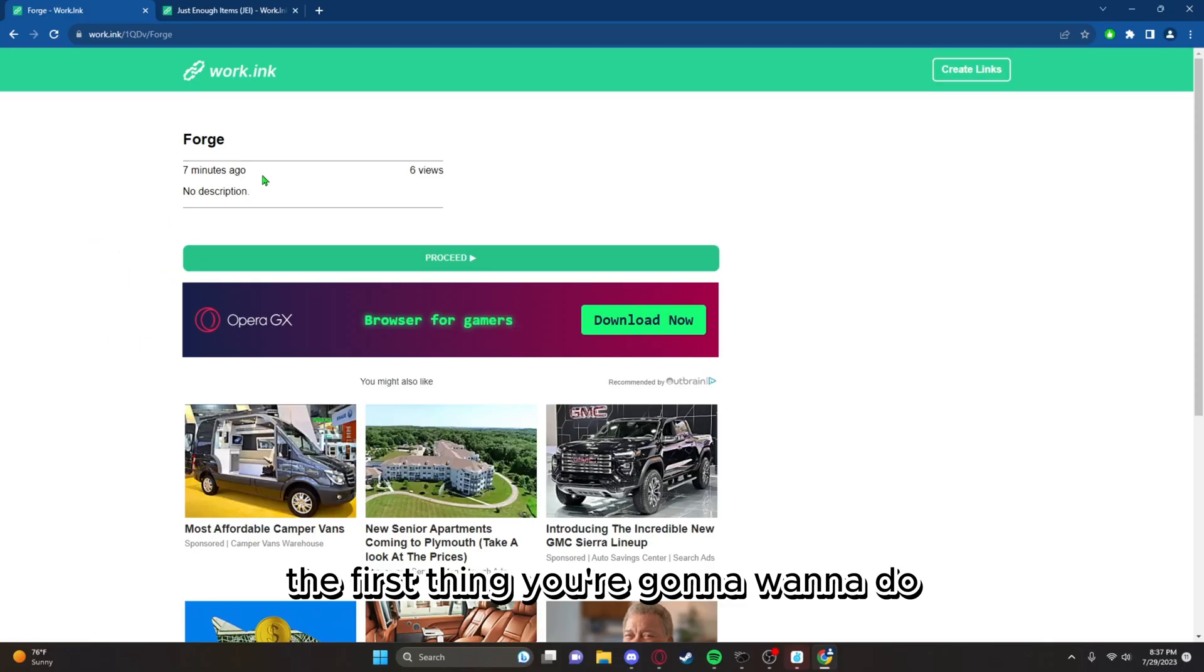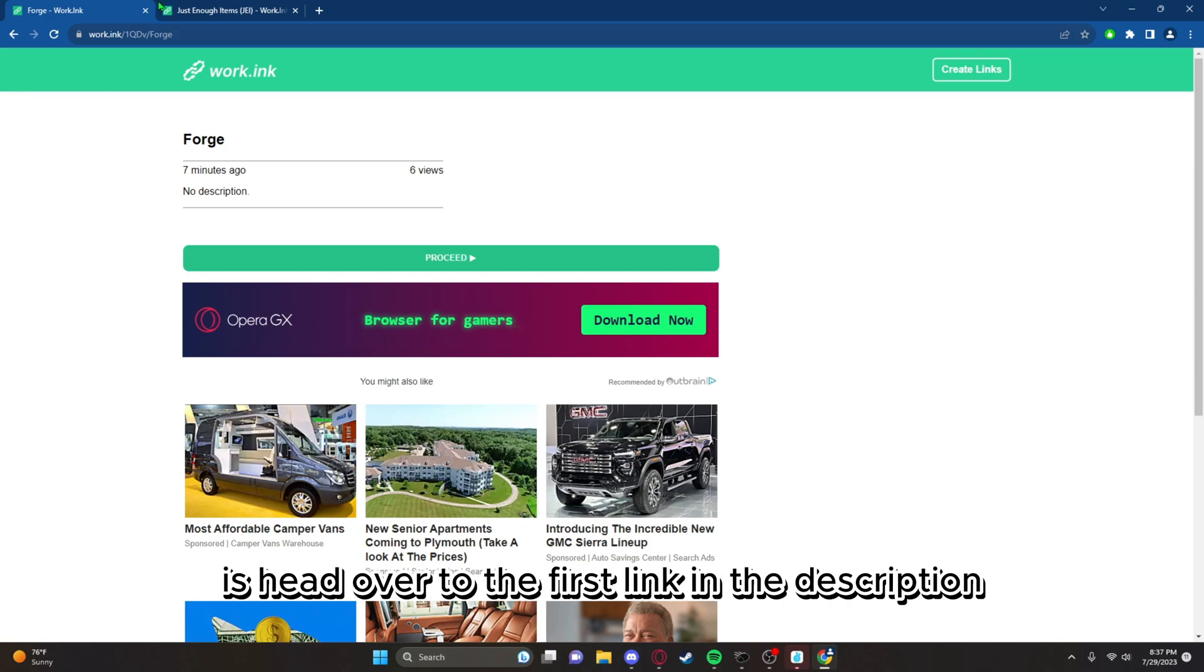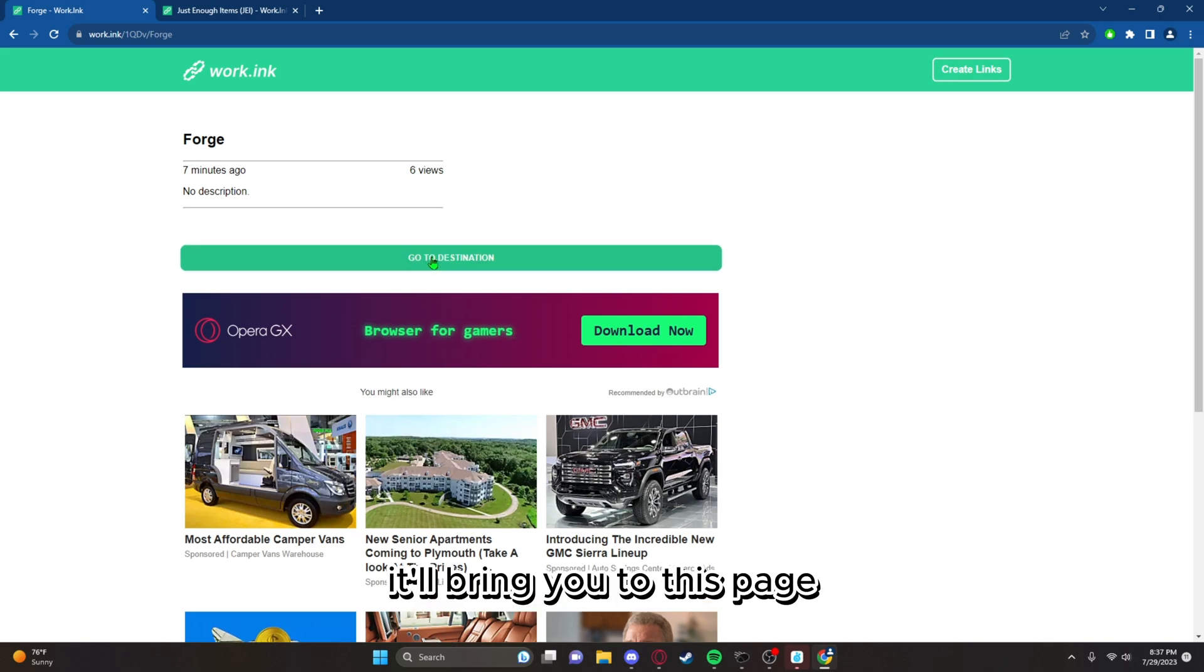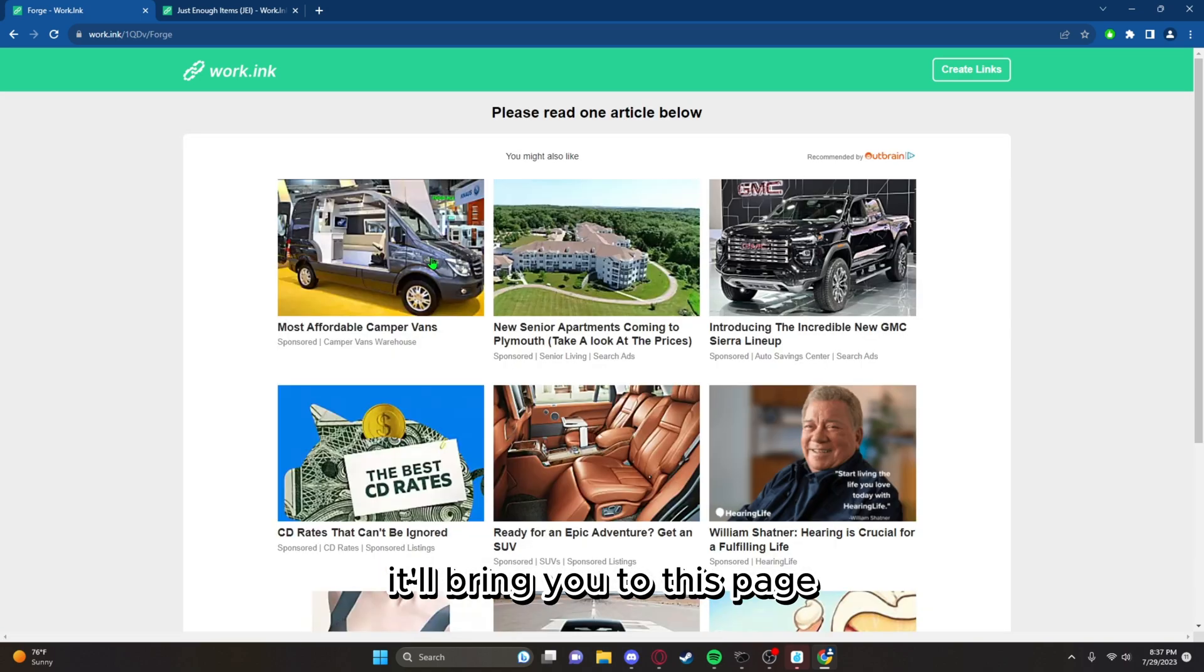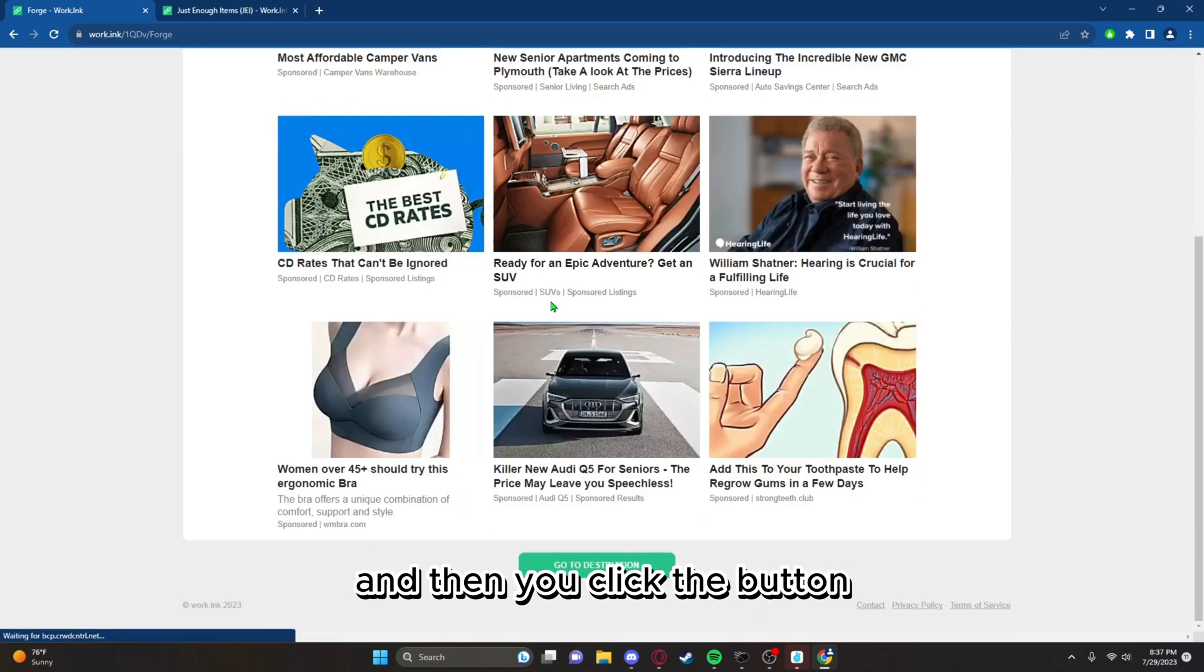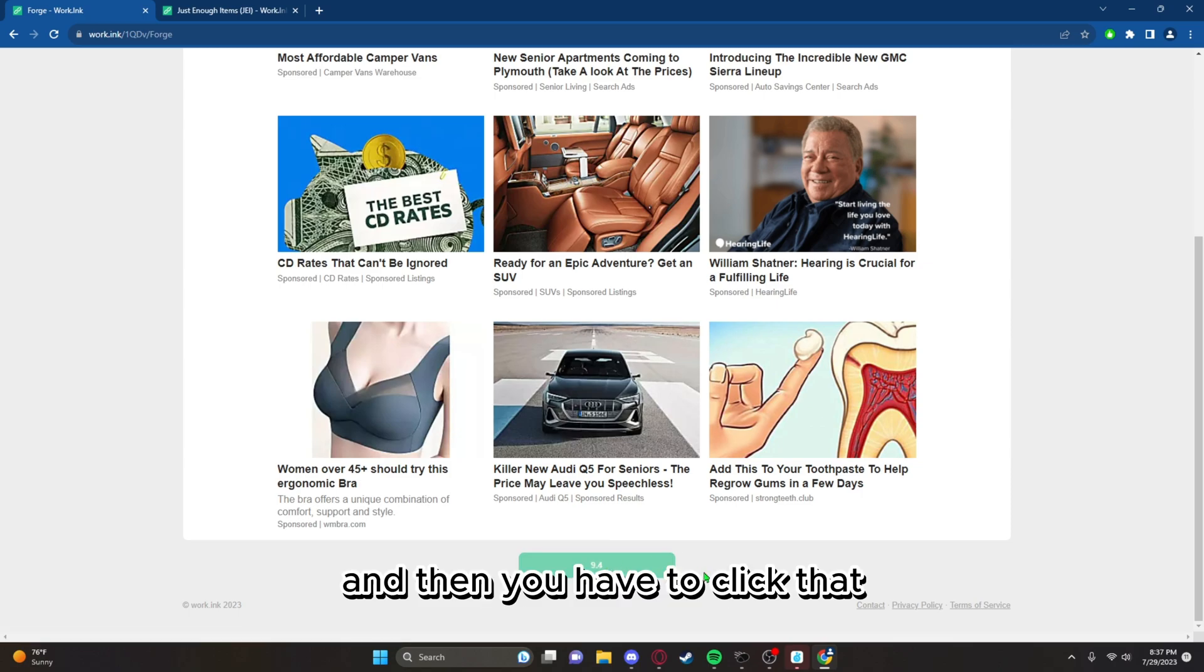The first thing you're going to want to do is head over to the first link in the description to install Forge. It'll bring you to this page, and then you click the button.